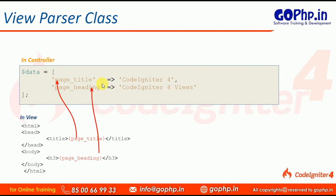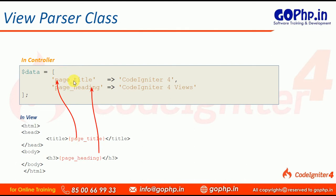We are going to write this in the controller as an associative array — key and value pairs such as page_title with some title and page_heading with some heading. We already know how to access associative array data from the previous session. But with the View Parser class, we do not need to write any echo statement. The associative array key goes into curly brackets as a pseudo variable, and the setData() method — available in the View Parser class — binds the associative array data to those pseudo variables.